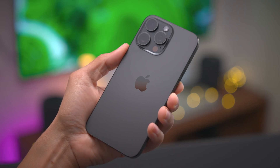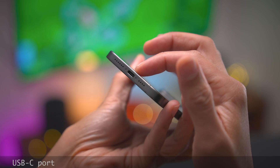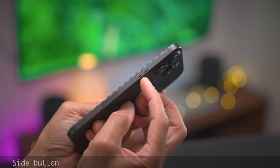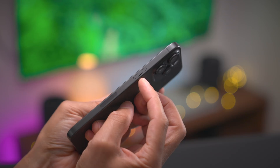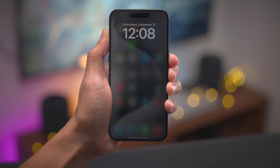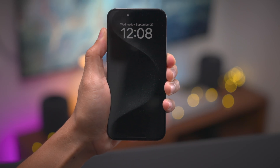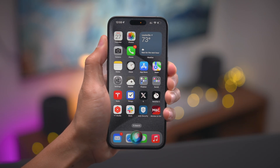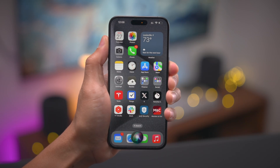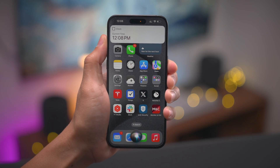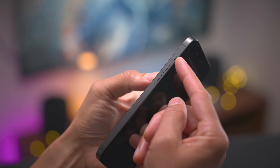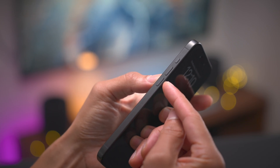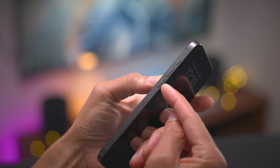So first of all, let's familiarize ourselves with the iPhone 15 and 15 Pro's buttons. You have the side button here on the right side of the phone, and you can use that button to sleep or wake your device. It can also be used to invoke Siri. And the 15 Pro gets the new action button, but we're concerned mostly with the volume up and volume down buttons for this tutorial.